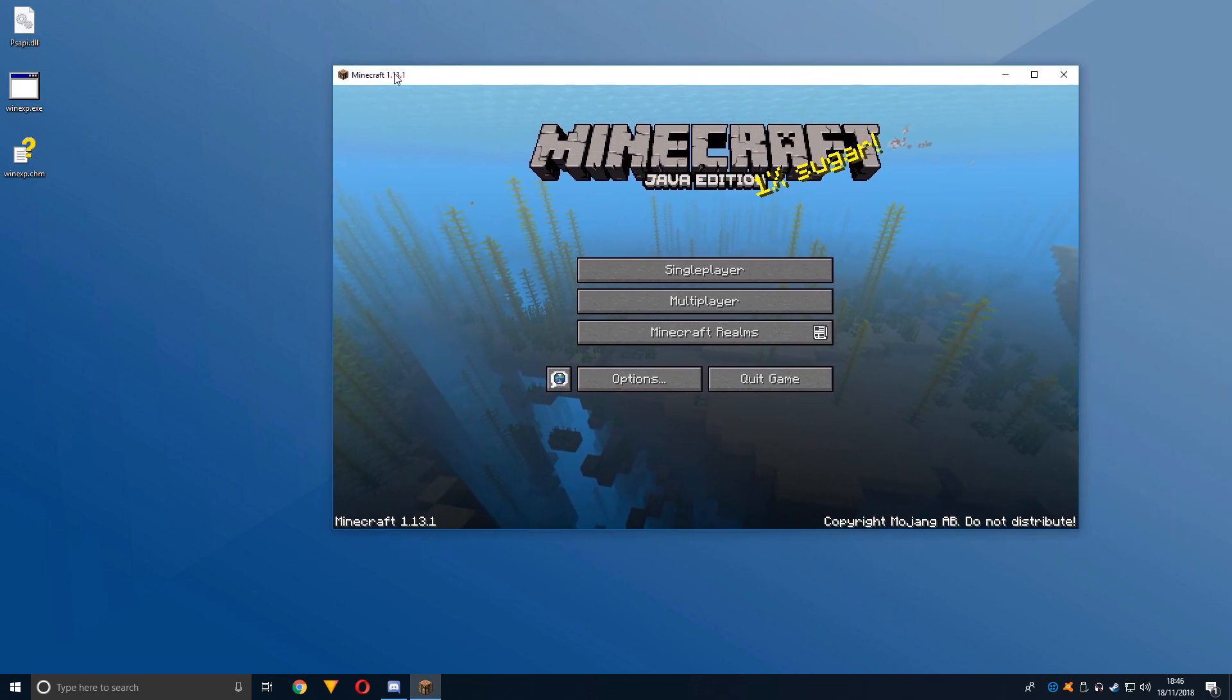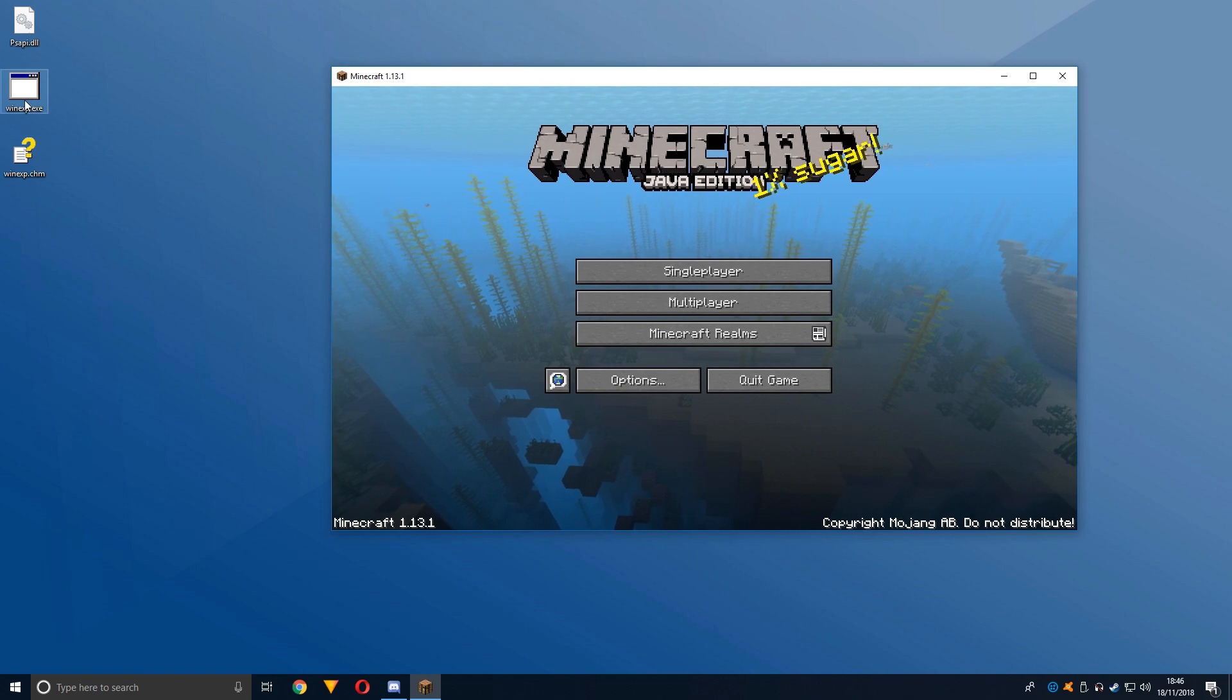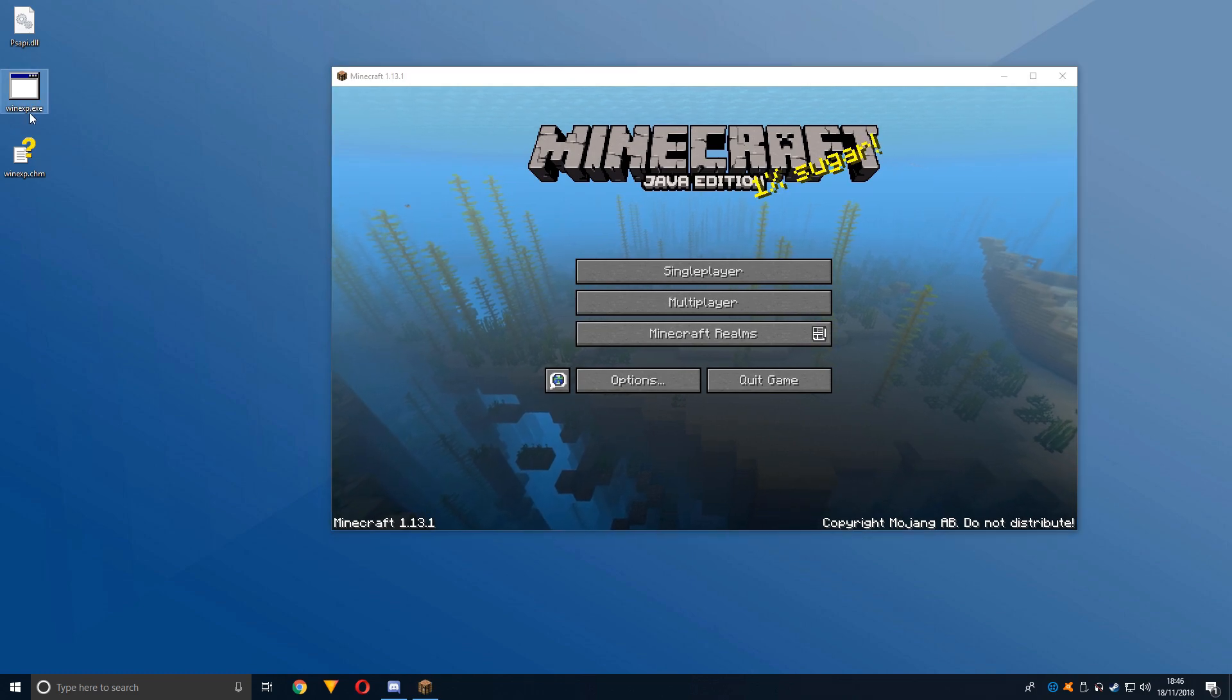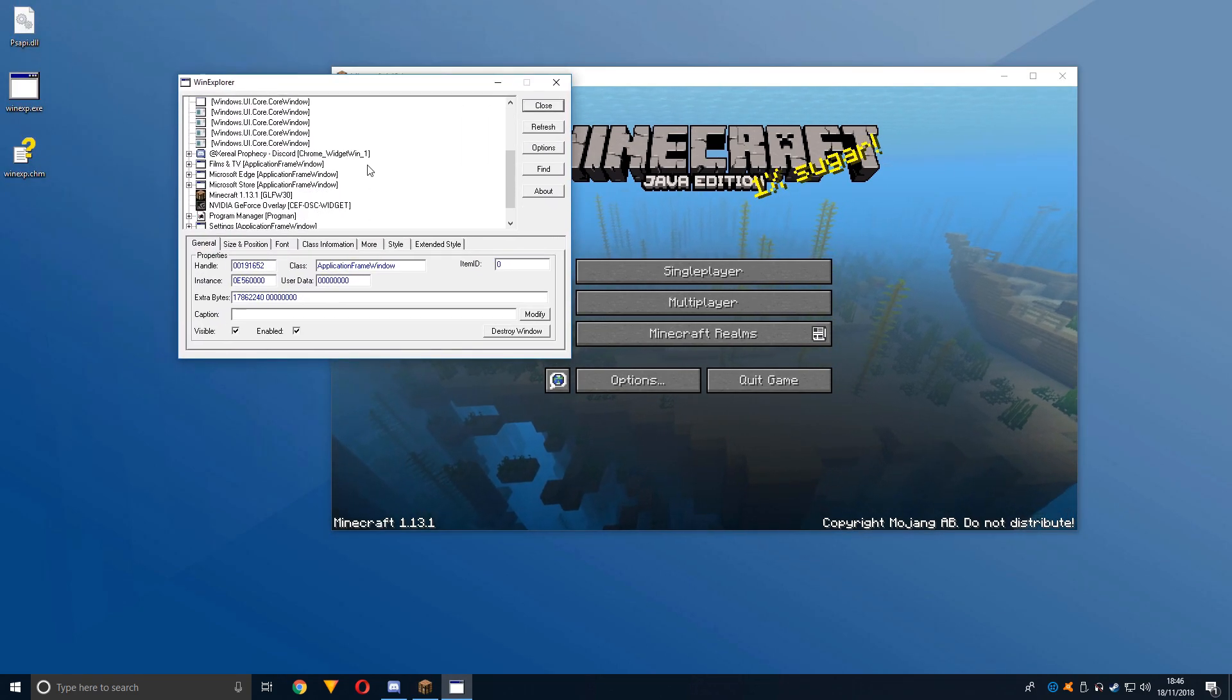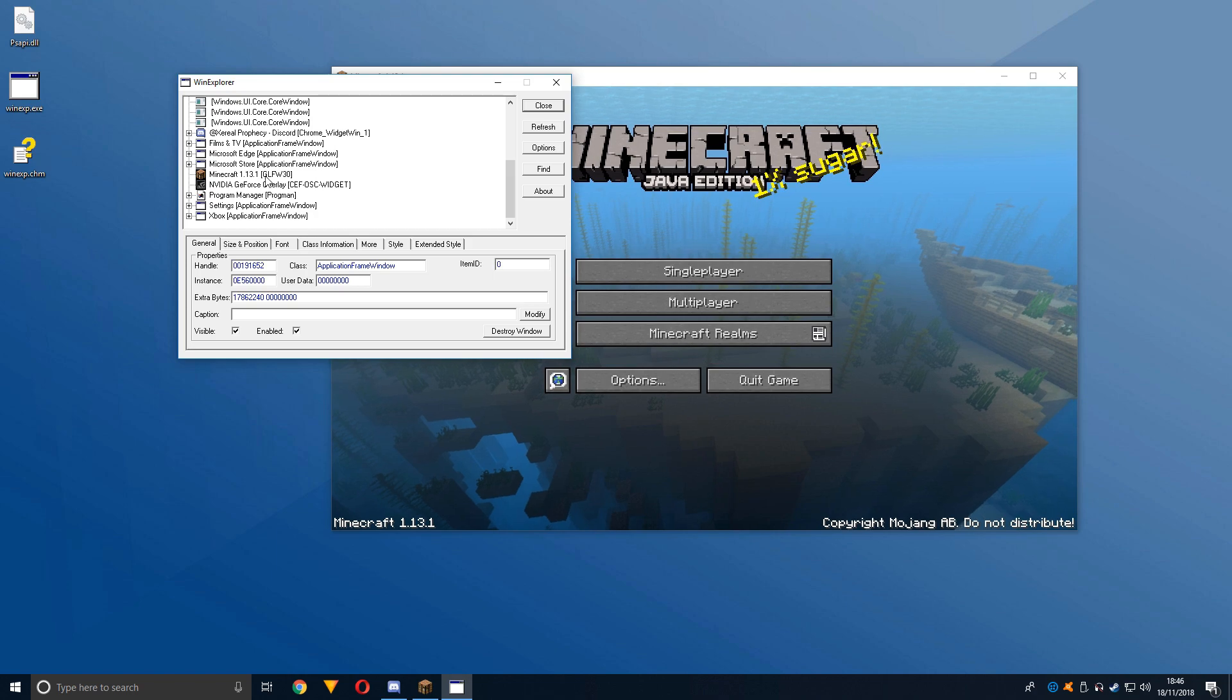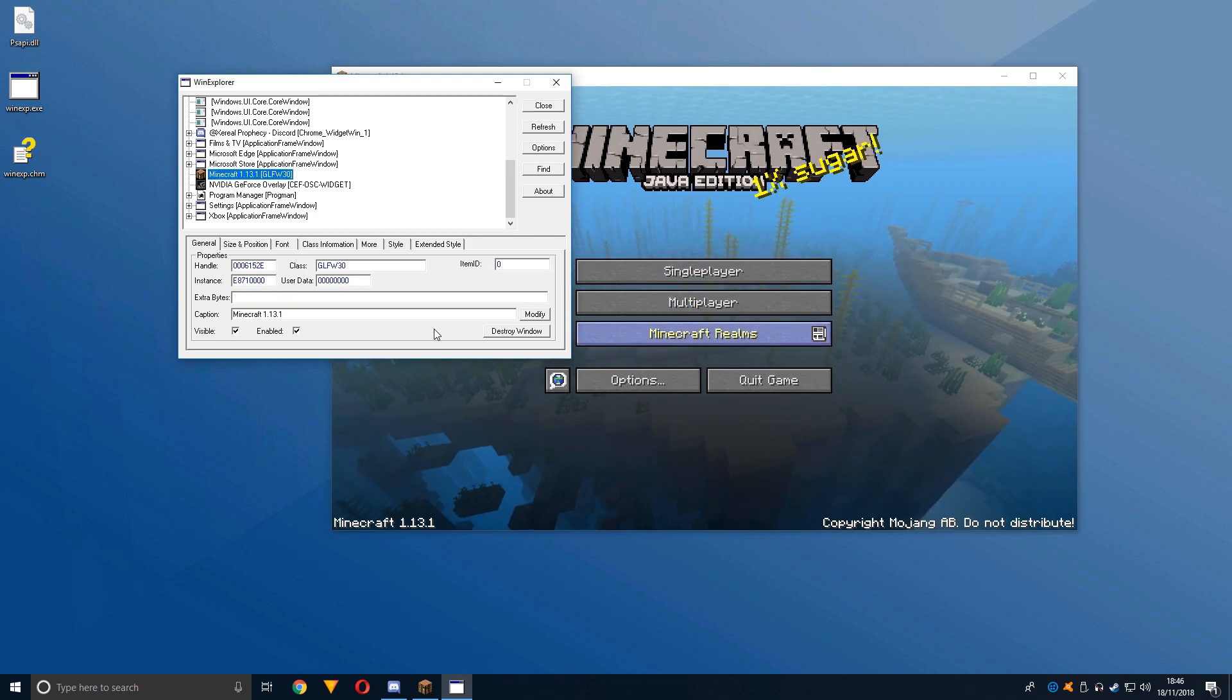Here is the software, WinExp.exe. You want to double-click this, then select the program—so for me that's Minecraft obviously.